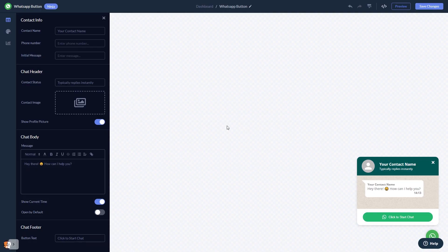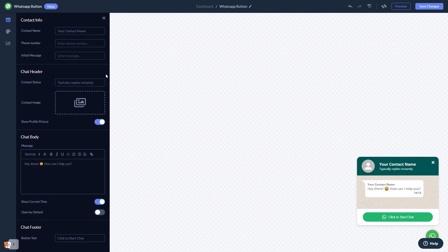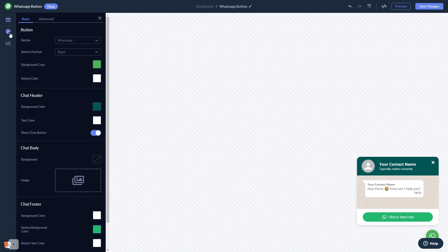In the editor, you can edit the chat content. Select the contact name, add your image, and customize the welcome message. You can customize the button and the chat's look and feel.